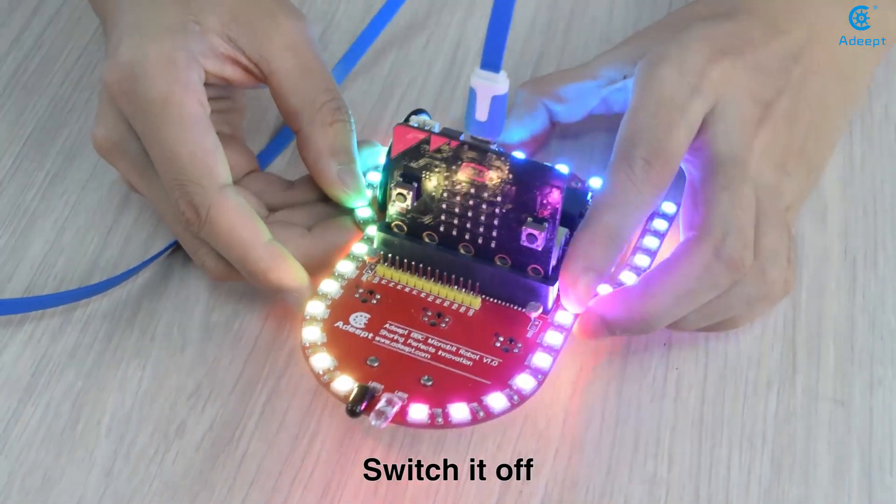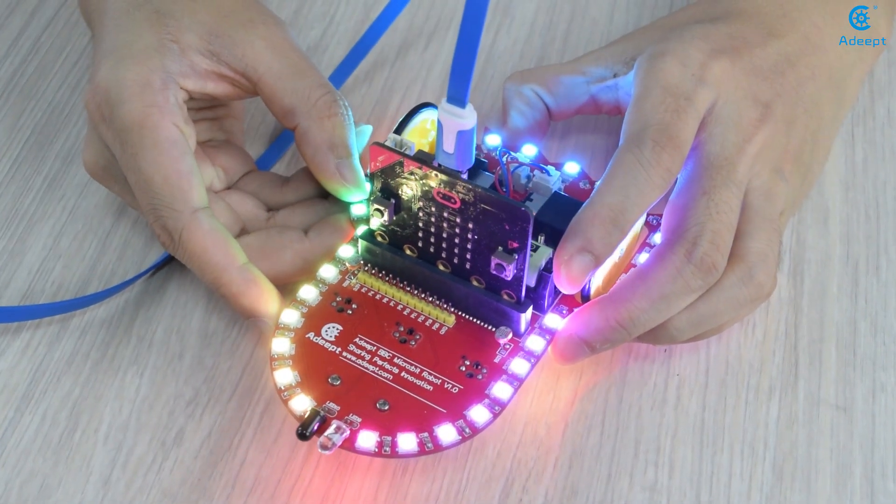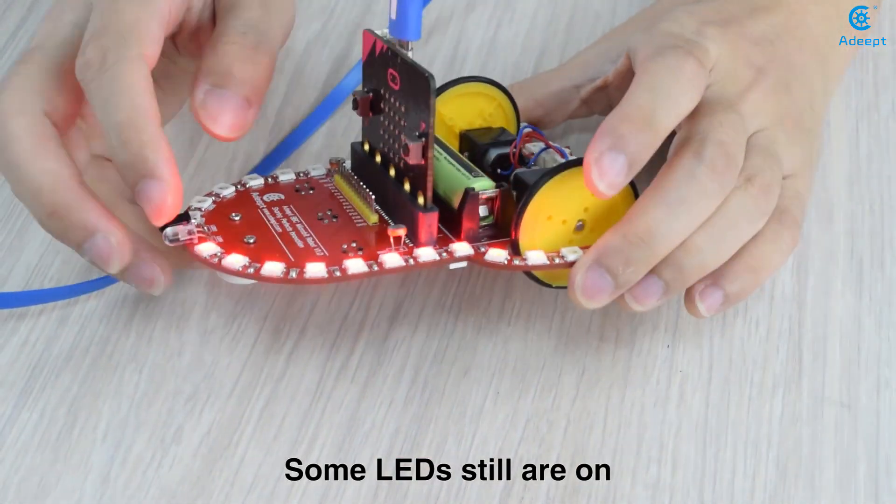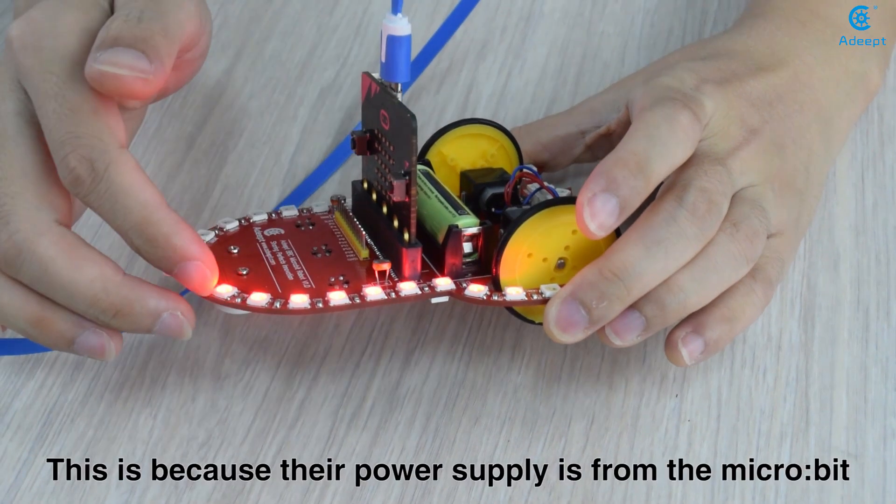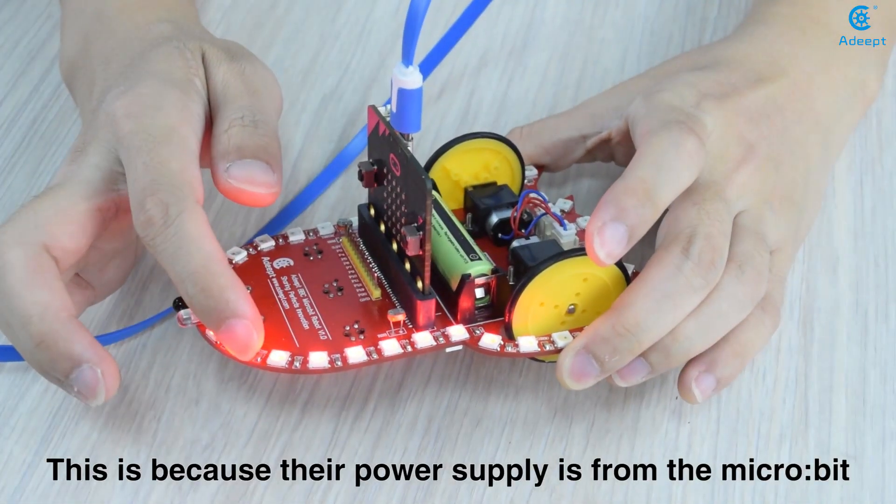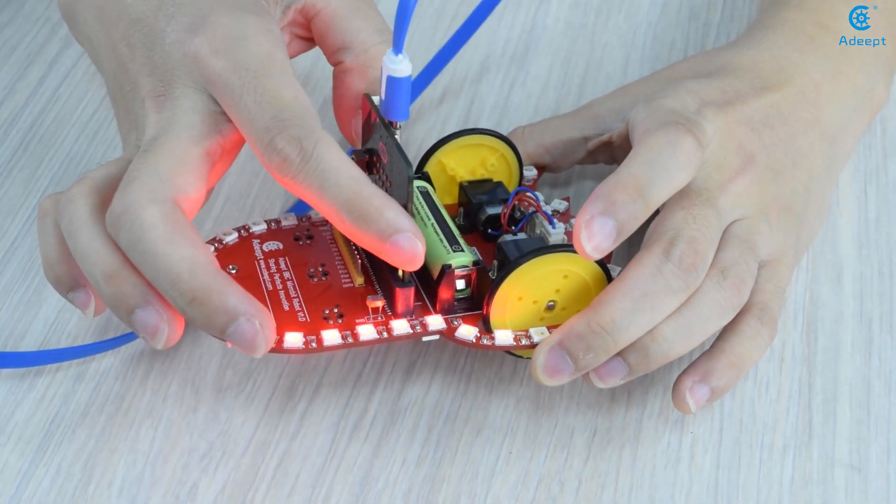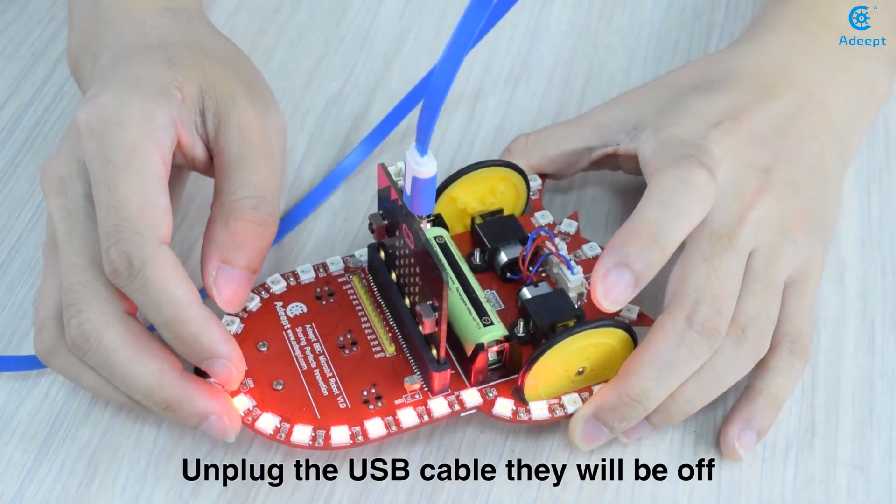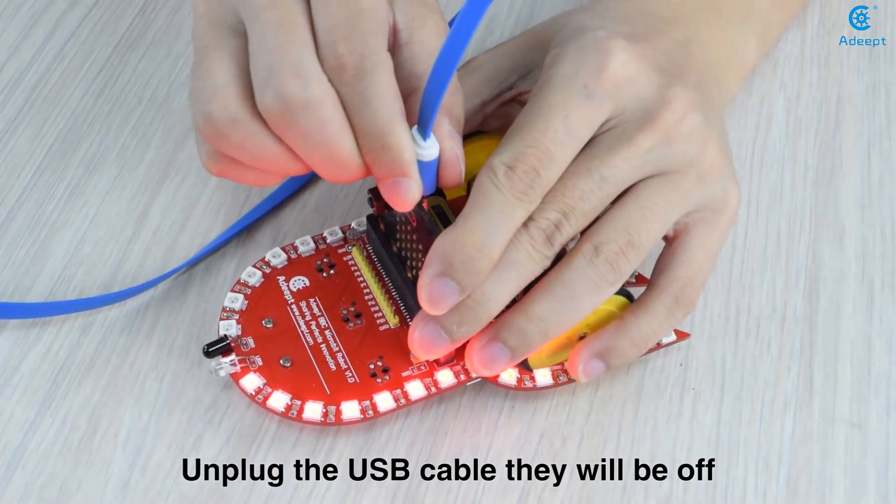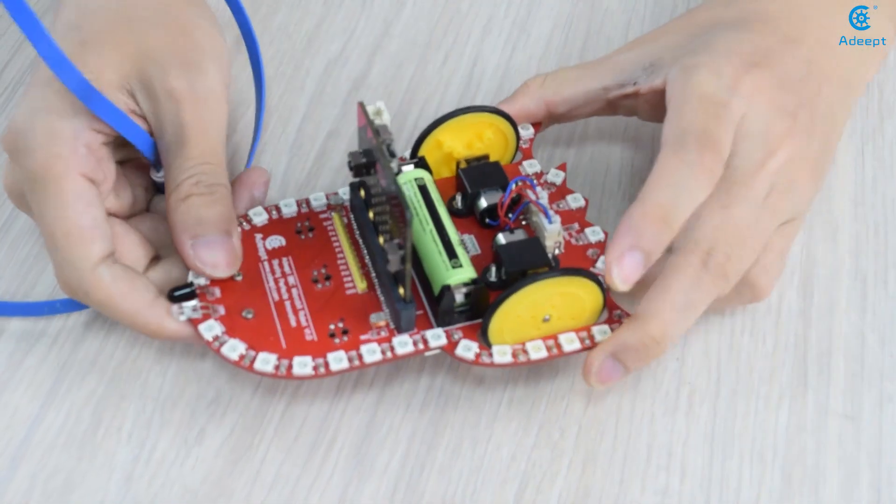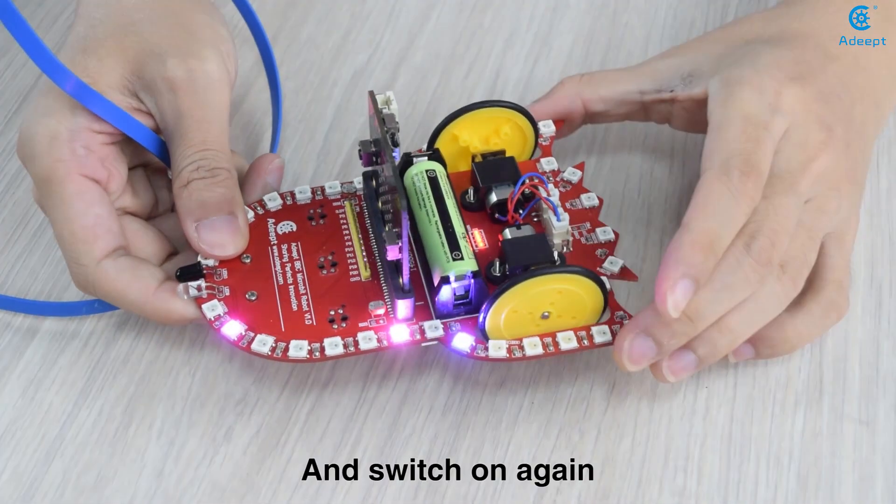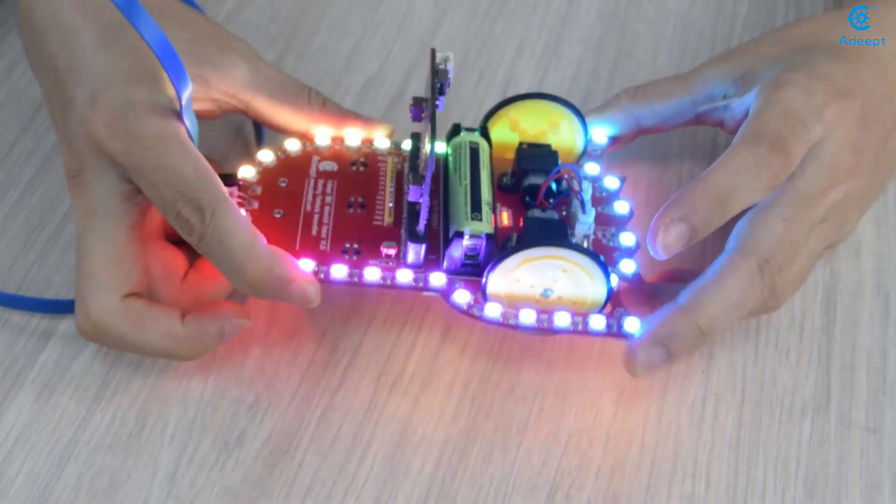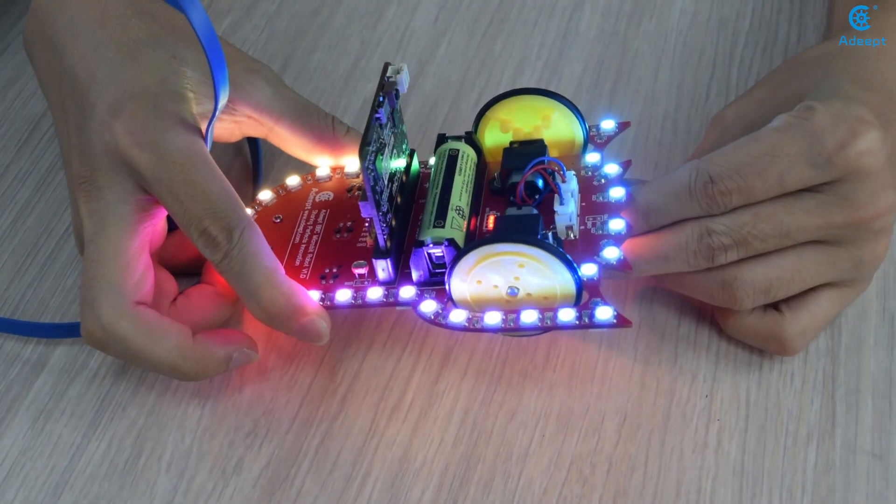Switch off. Some LEDs still are on. This is because their power supply is from the microbit. Unplug the USB cable. They will be off. Switch on again. And off.